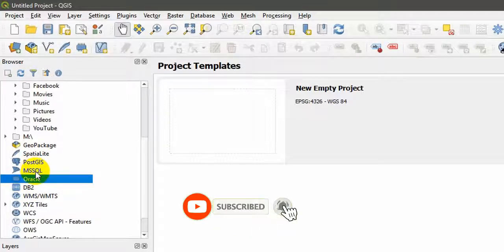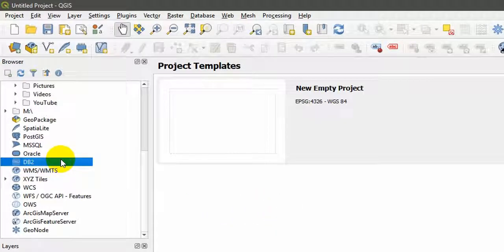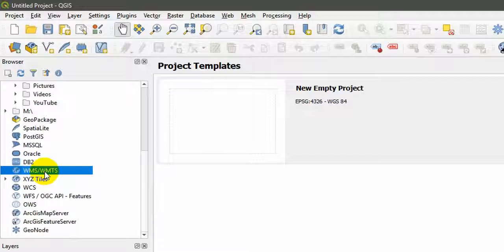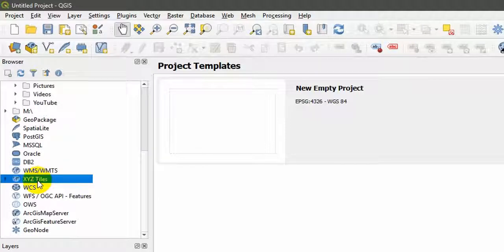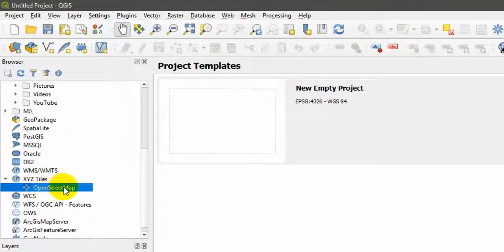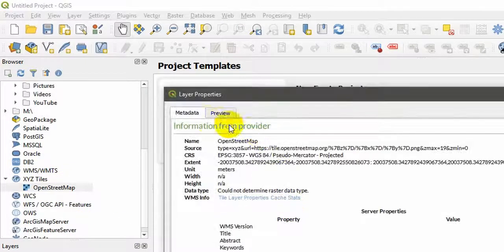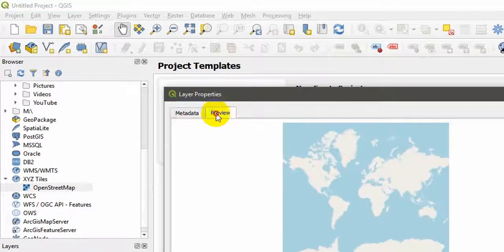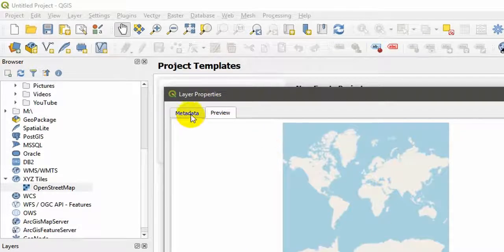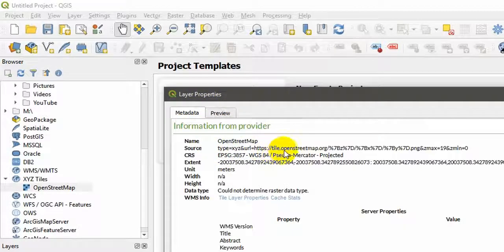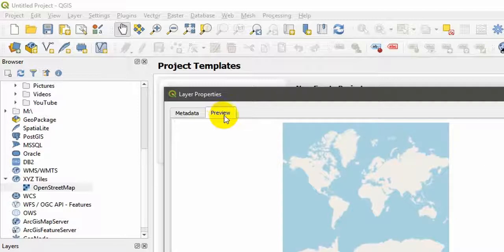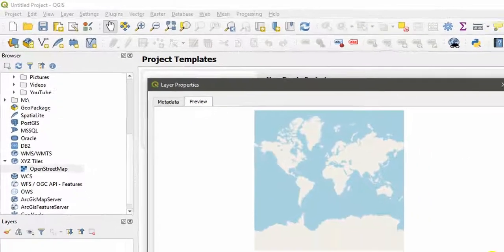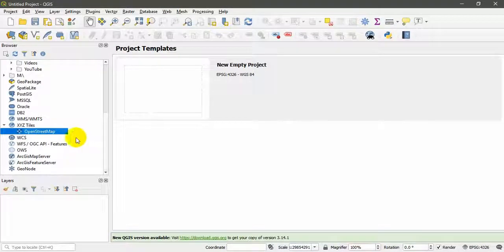Then we all have open web services such as WMS, WMTS, and there are XYZ tiles. This is OpenStreetMap. Let's look at the layer properties here. You can see the OpenStreetMap. Right click and go to layer properties. In this case, metadata and preview, no attributes. This is the whole world. You can see it's coming from OpenStreetMap.org. This is the preview.